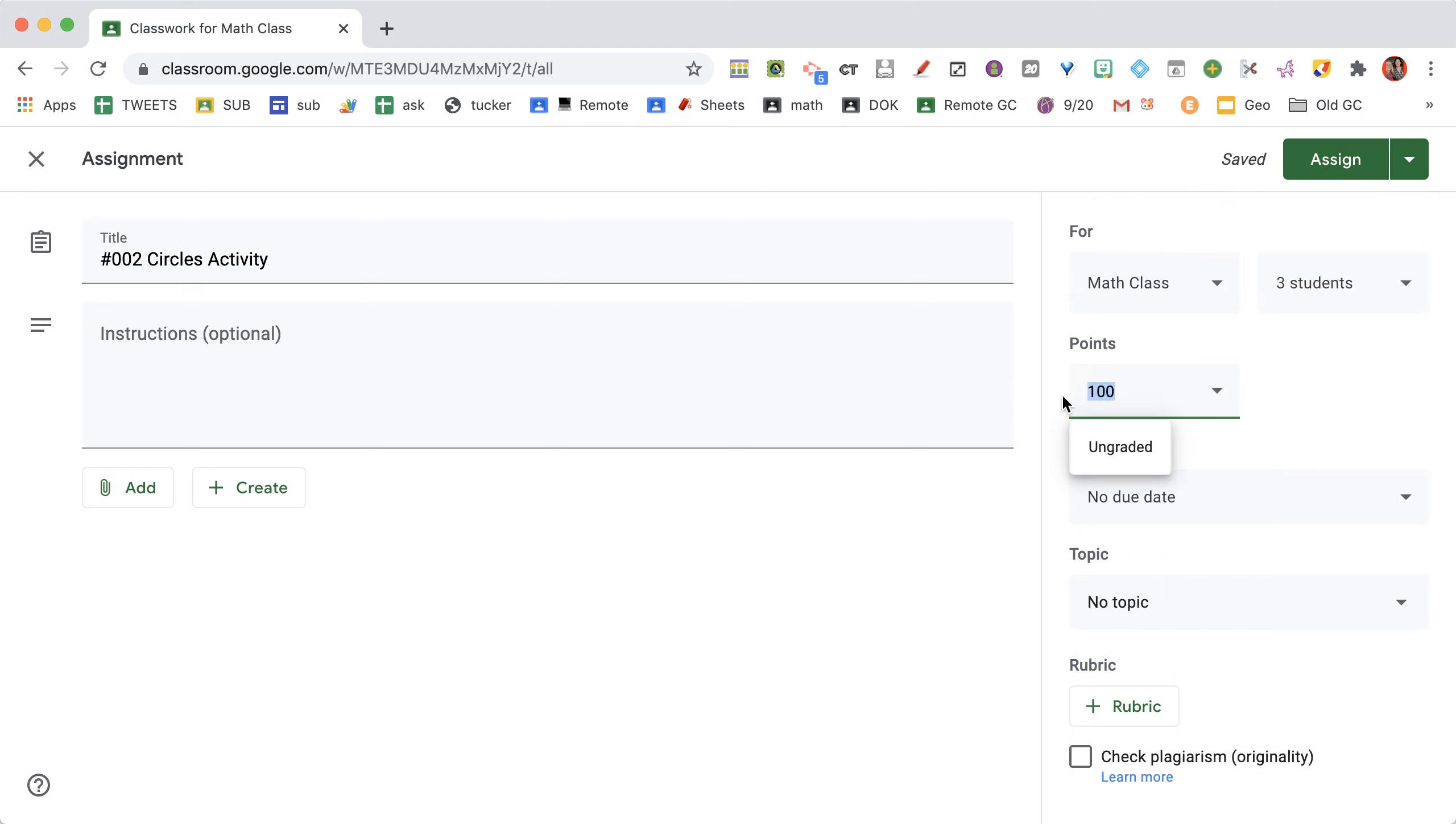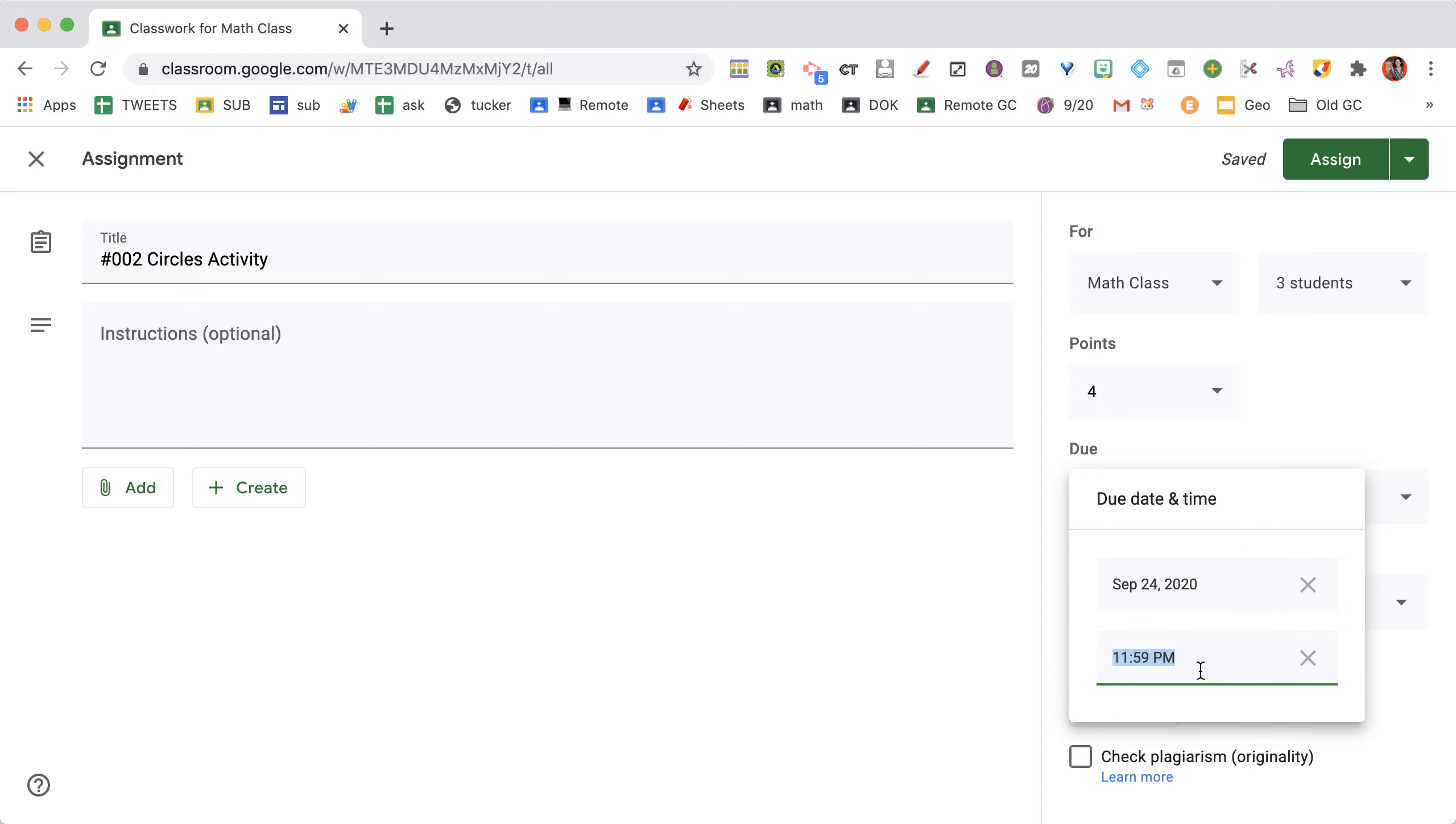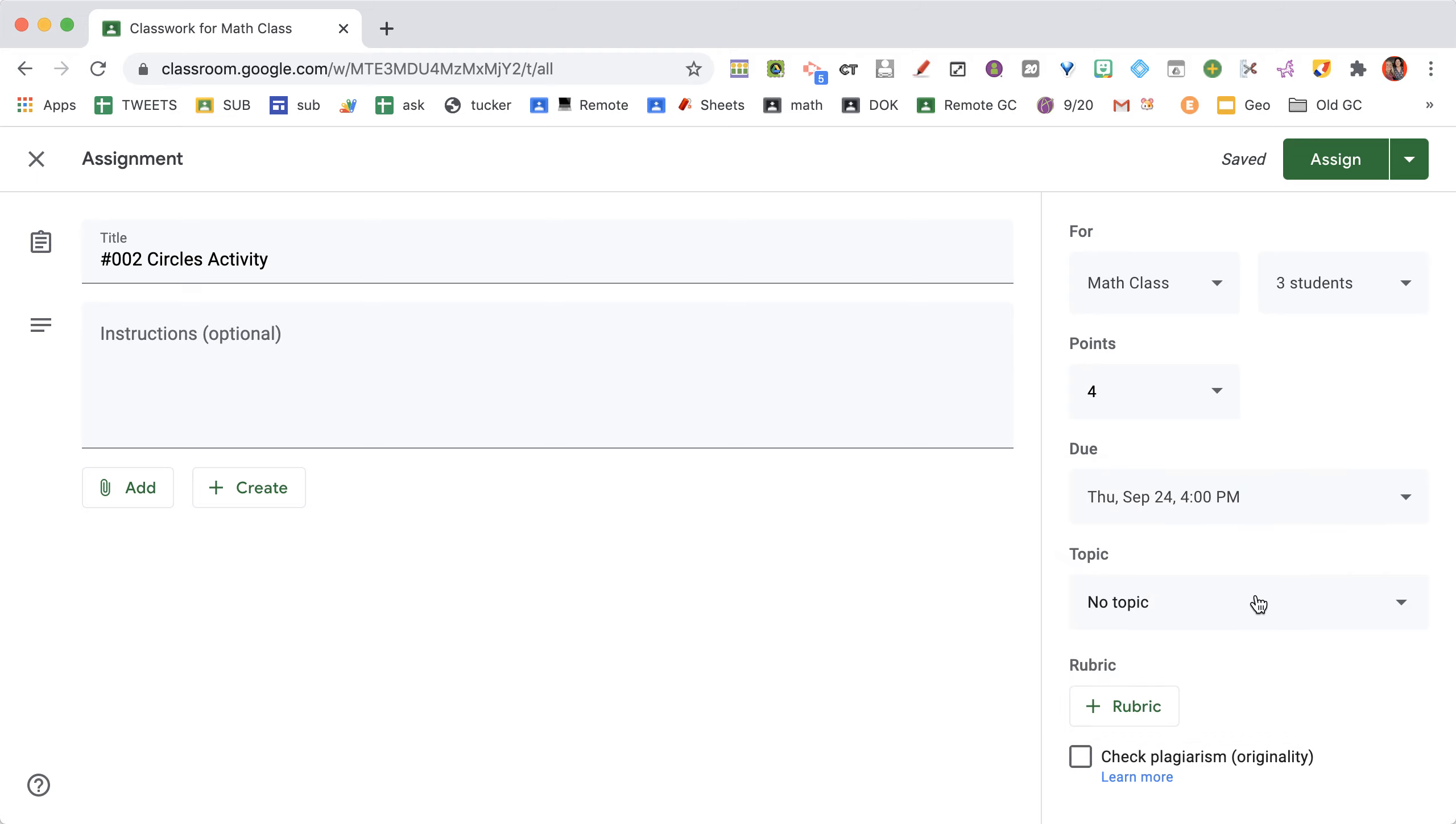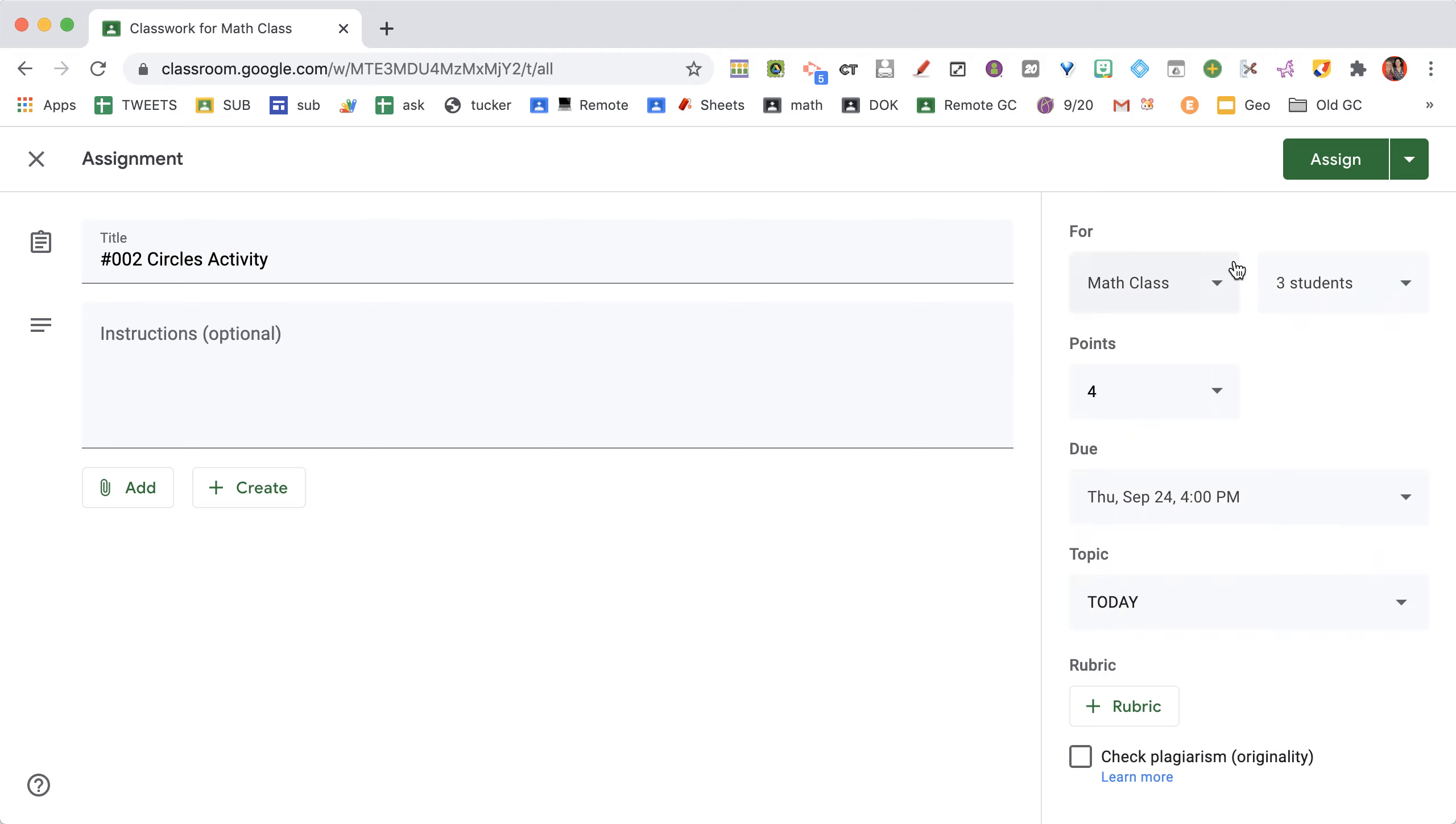I can choose how many points it's worth. I use rubric scores. For the due date, I always change the due time to 4 o'clock because even though it says optional, that's really midnight. So I always change that. Then my topic is 'Today,' and now students know what we're going to do today.